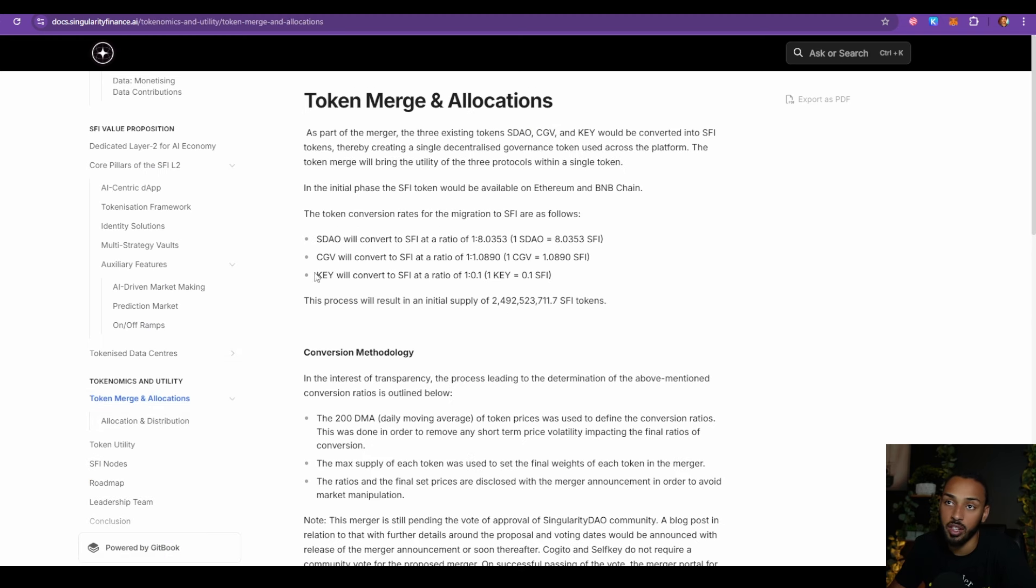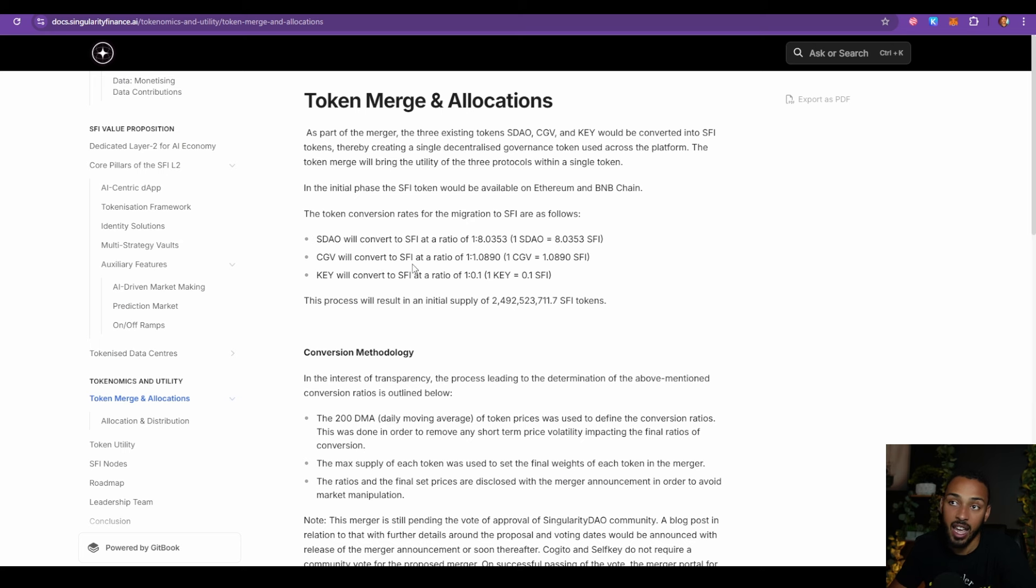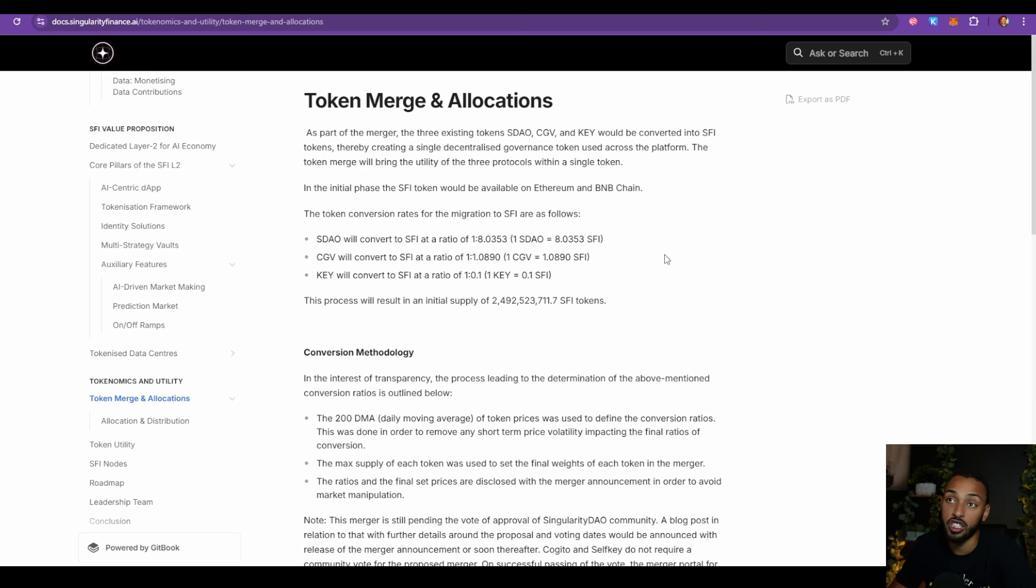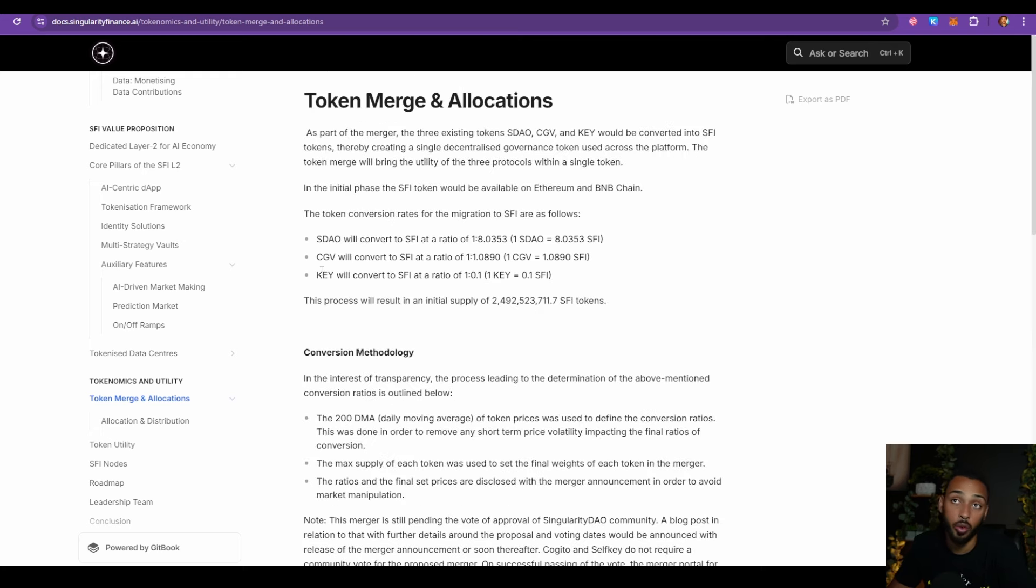They do have a lot of things on the way and I believe this is going to be great, especially as they're going to be doing a token merge. We know that there's KEY, CGV, and SDAO, which all are going to be merging together to create one. If you want more information about the merge itself, how it's going to work, and the conversion methodology, it's all available on their light paper if you want to check that out. But overall, I think this is great news. You guys know we partnered up with Singularity DAO. Seeing them continuously making these moves and improvements, I think is going to be great because the AI market is a growing market. Let me know down in the comments: do you find this interesting? Are you looking forward to what they have coming up? Are you in the world of AI? Let me know all those answers down below. I can't wait to see you all in the next update. Peace out, everybody.